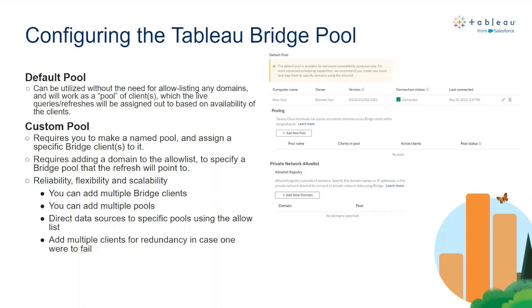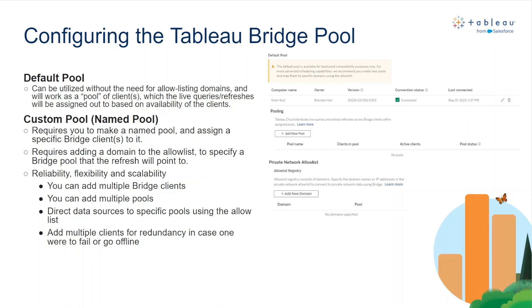You can also direct data sources to specific pools using the allow list and add multiple clients for redundancies in case one were to fail. In general, we recommend that you use the custom pool because it allows admins to control which data sources refresh on Tableau Bridge.